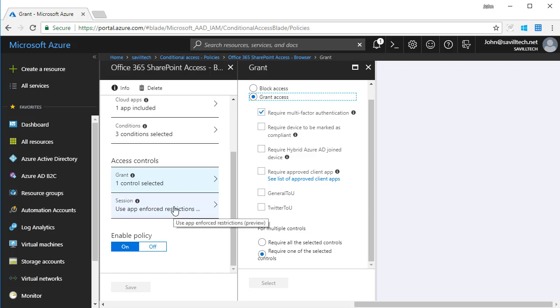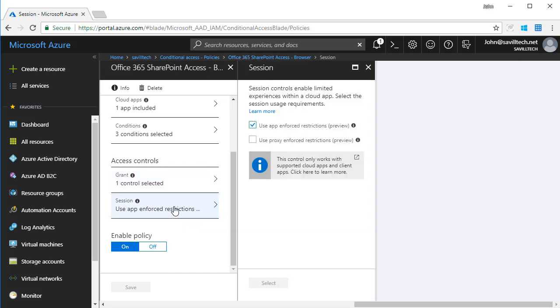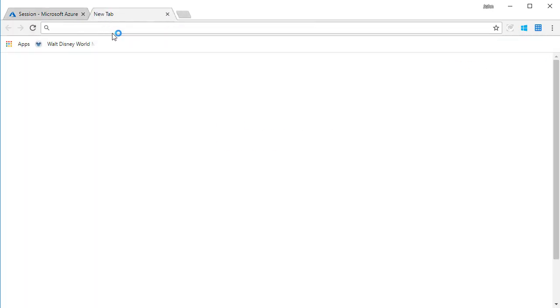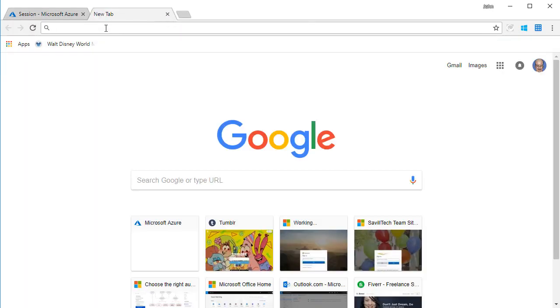And then at the session level, I'm going to use app enforced restrictions. Now what this does for SharePoint by turning this on, it will send a special attribute as part of my token that says look, just give me read access. So this is enabled and I've applied this.